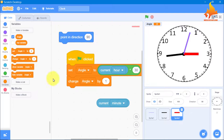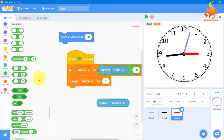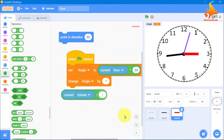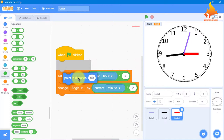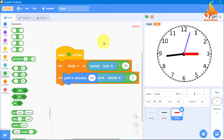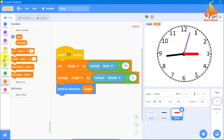Before the forever loop, we take point in direction and from Variables we use the angle variable we created. Then from Control, we put a forever loop around this so the hour hand works continuously.